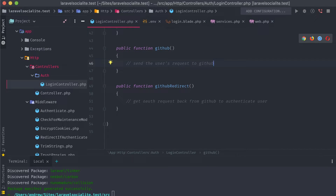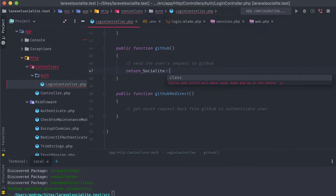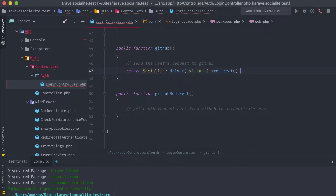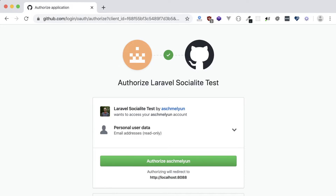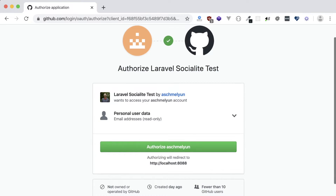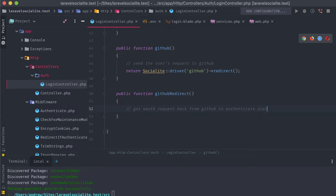In our initial GitHub send-off method, we simply need a single line of code: return Socialite::driver('github')->redirect(). Let's see what that looks like by going back to our application's sign-in screen and clicking on our new Sign in with GitHub button. We're brought to the GitHub auth screen with our application's name, what it requests, and where we'll be redirected to afterwards. Let's hold off on hitting that Authorize button just yet, because we don't have any functionality tied to the actual redirect method.